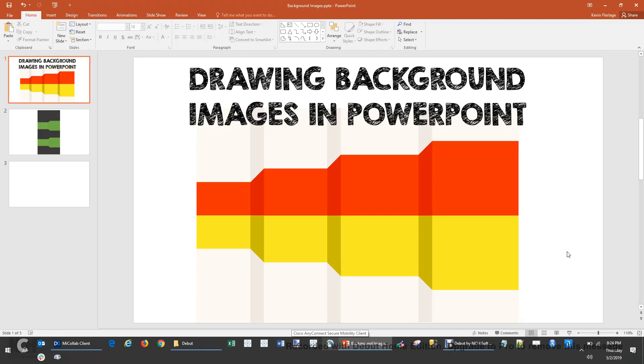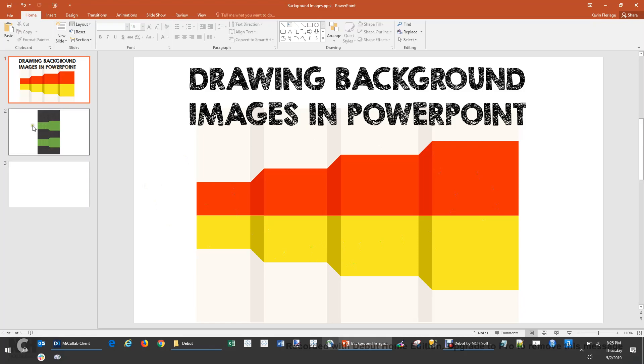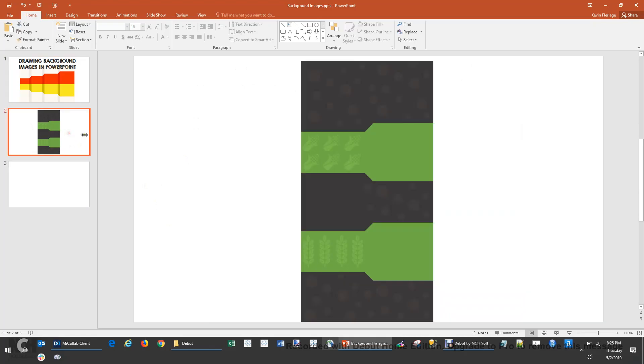Hey everybody, this is Kevin Fleurlage. Today I am going to show you how to draw background images in PowerPoint for use in Tableau. You probably know that I did this with my Drunk Driving Viz, and that's the background you're looking at right now. And more recently, I created this background to use for my Iron Viz Agriculture Viz.